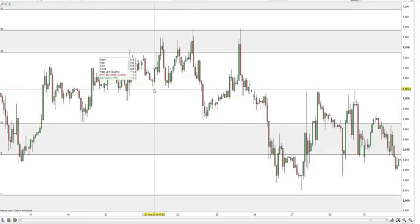The second rule is that support and resistance areas don't last or stay the same forever. As price moves back through a particular price region it has visited before, you may spot that price is no longer reacting at a particular area, or that the area it reacts to has changed slightly. I always like to identify and plot my support and resistance areas using the most recent price action available to me.